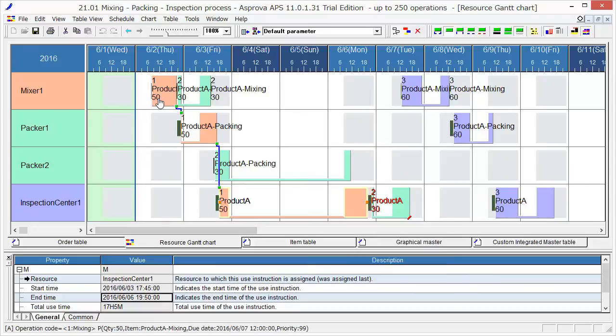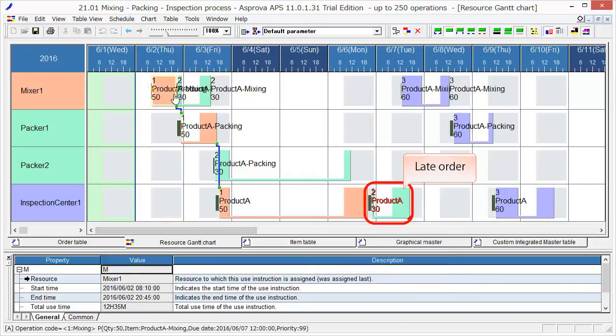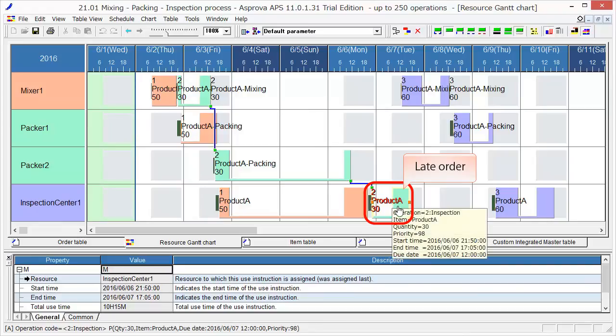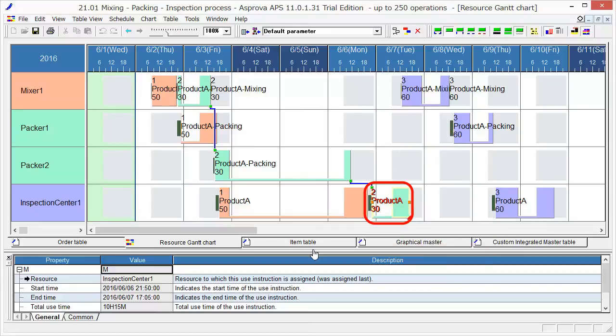Next, Order 2 will be scheduled. This order is displayed by red symbols. This indicates that the due date will be delayed. The due date is 12 o'clock on June 7th, but the end time is 17-05 on June 7th. In short, there is a late delivery.